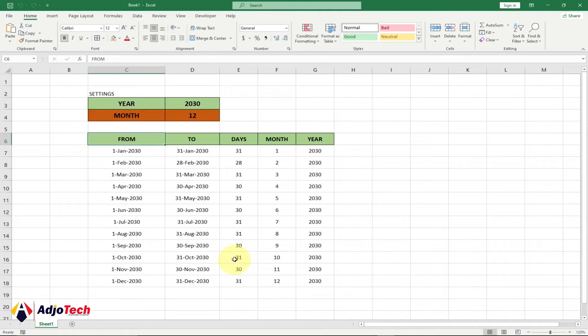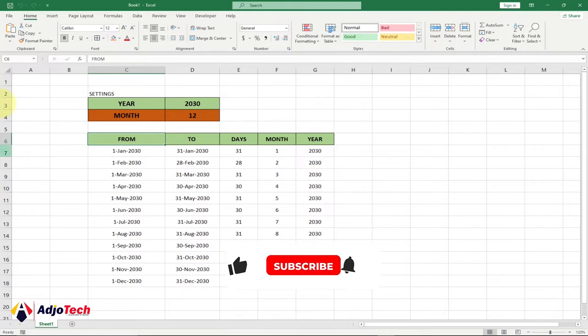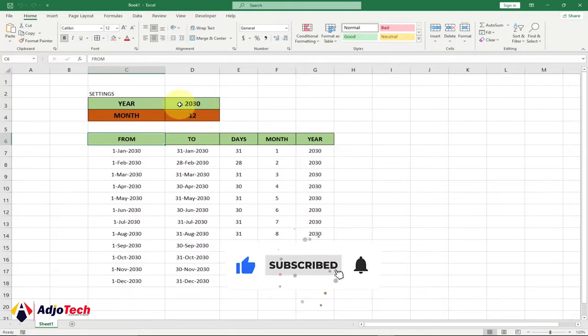Hi there, welcome back to my YouTube channel. Consider subscribing if today is your first time, and don't forget to turn on post notifications so you don't miss any of my upcoming video tutorials. In today's lesson, we're going to learn how we can create a list of months using Excel.